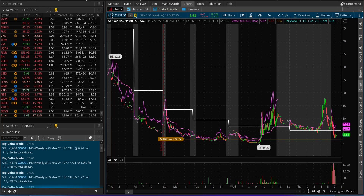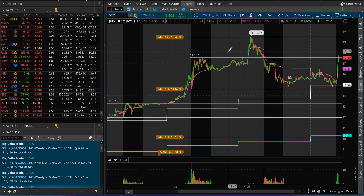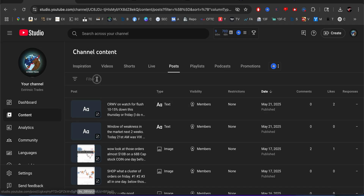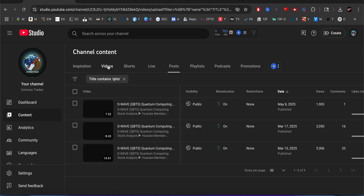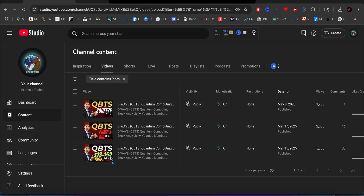Welcome back. Let's talk about QBTS and quantum stocks in general. We talked about QBTS and were pretty spot on regarding the pump and everything. I was talking about this somewhere around March — exactly what happened — it was a pump and dump and it went down crazy. We didn't go to these 13-15 levels back then.